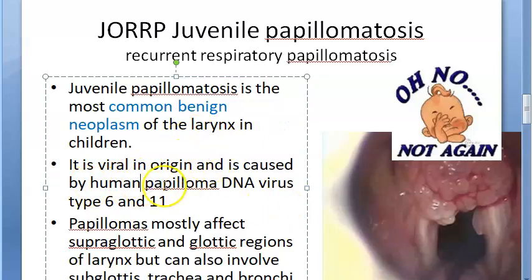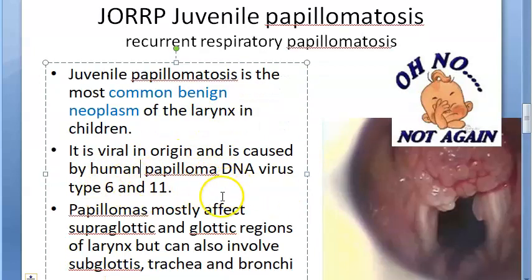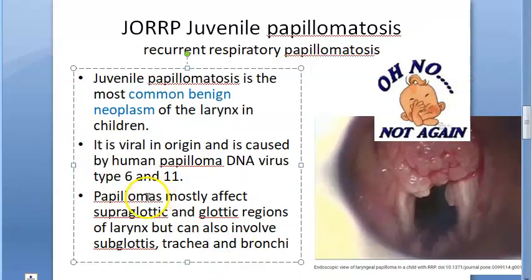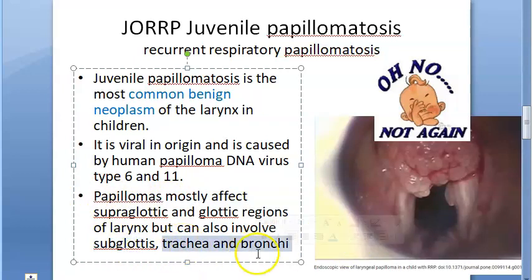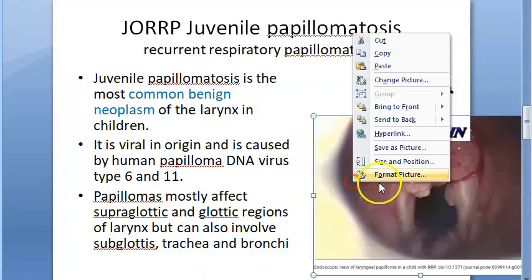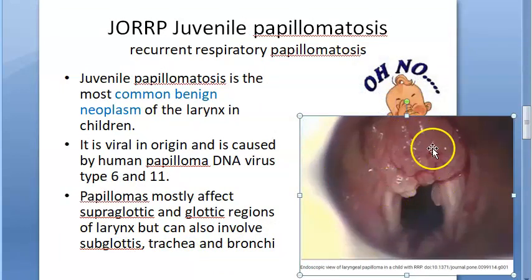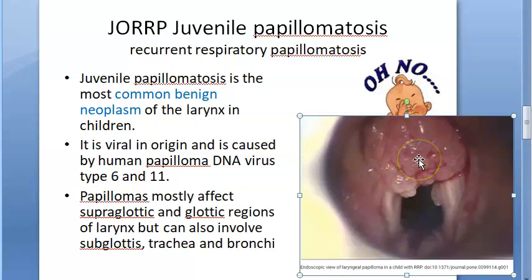Juvenile onset recurrent respiratory papillomatosis is caused by HPV 6 and 11. It affects the supraglottis, glottis, and subglottis — all three regions — and can also involve the trachea and bronchi. This image shows an endoscopic view of a laryngeal papilloma in a child with RRP.